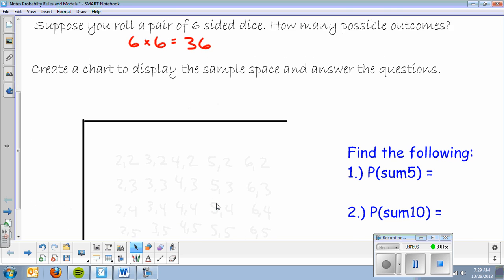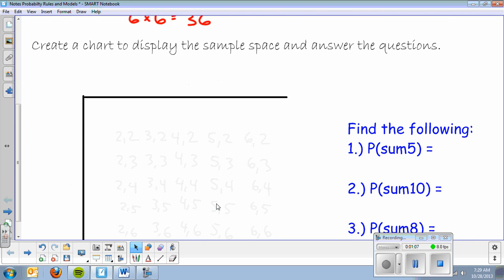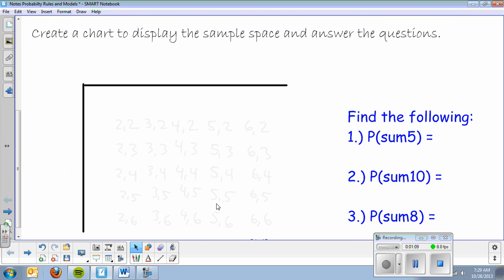Now we're going to create a chart to display the sample space and answer the questions. So again, I'm rolling a pair of dice. On the top, I'm going to put the possible outcomes for the first die — the numbers one, two, three, four, five, six. And down the side, I'm going to do the same.